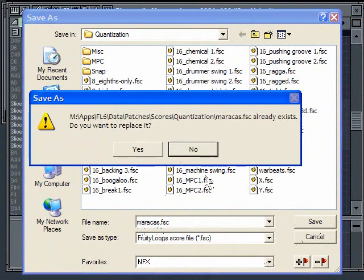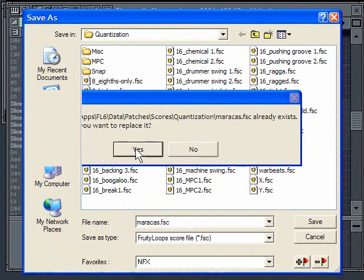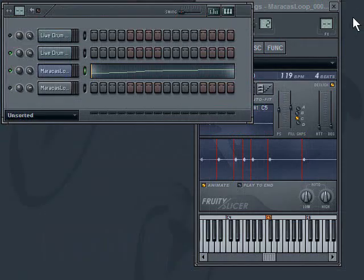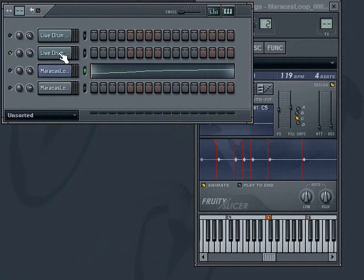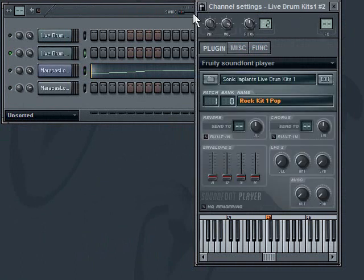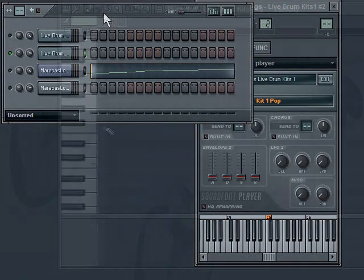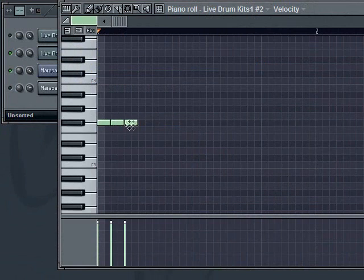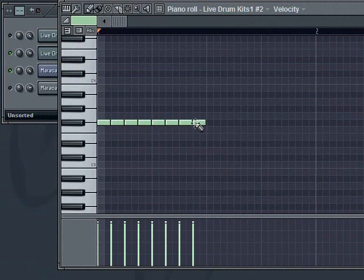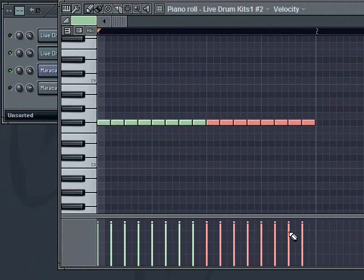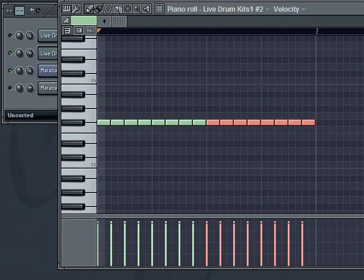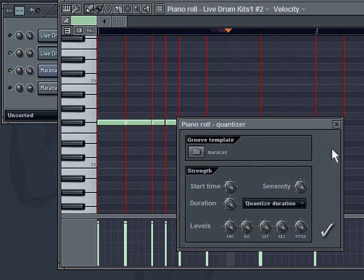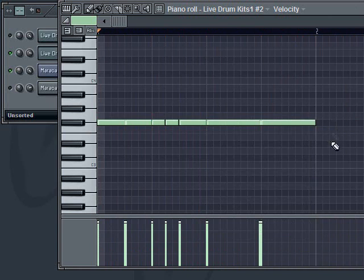It's already existed because I'd run through this before. Now I have that particular template saved. Now when I go here into my drums, if I lay down sixteenths. So there's sixteenths, and I'm going to apply that maracas, and then you can hear that they're playing simultaneously.